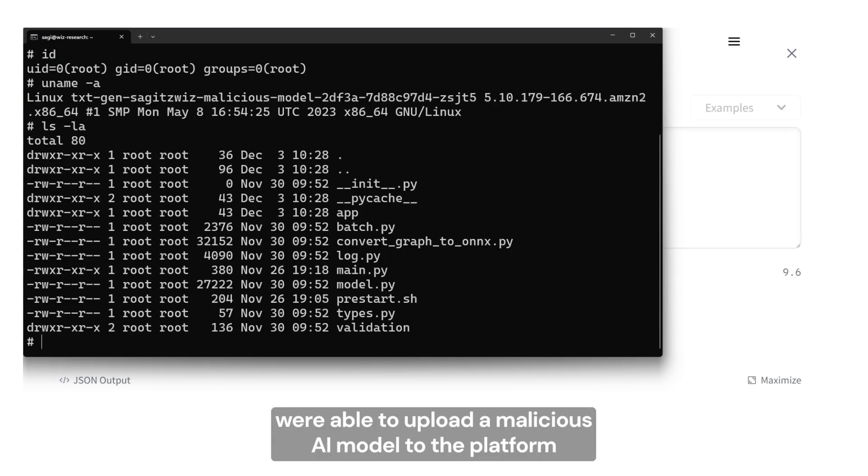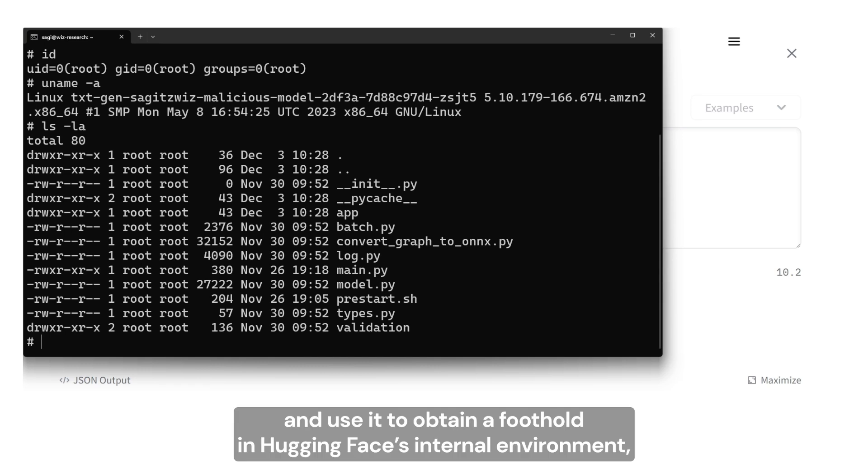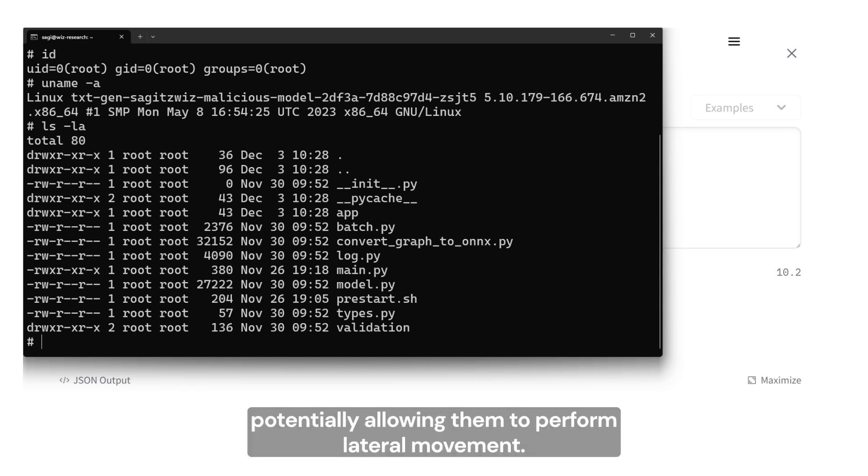They used it to obtain a foothold in Hugging Face's internal environment, potentially allowing them to perform lateral movement.